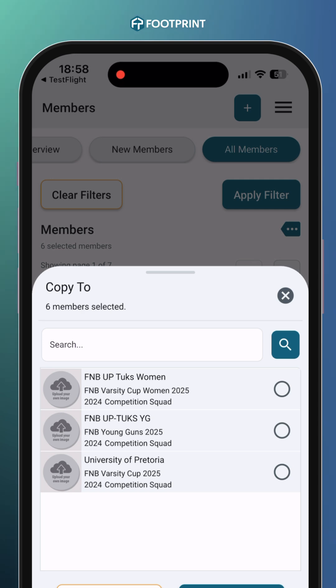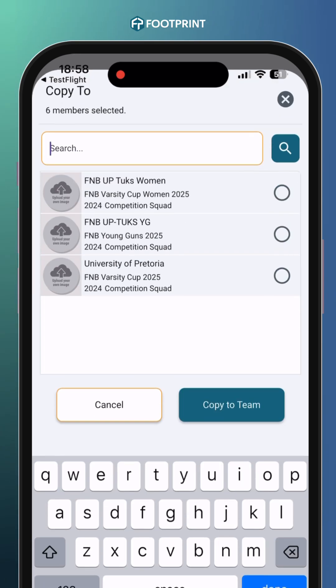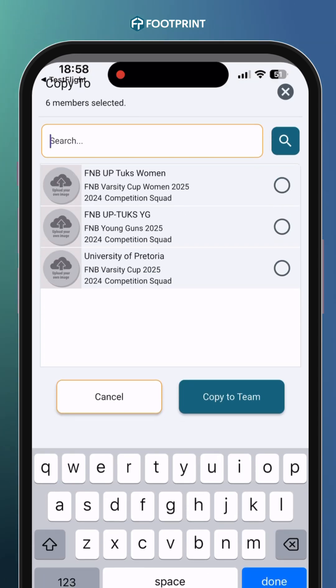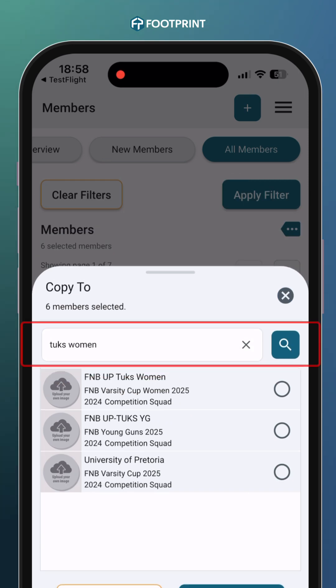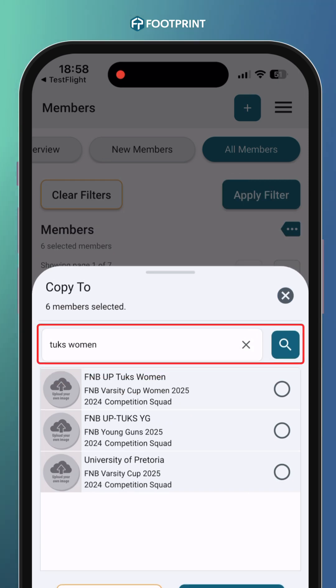Select the team you want to copy players to, then click on the Copy function. Your selected players will now be copied to the competition team.